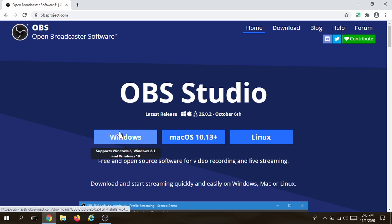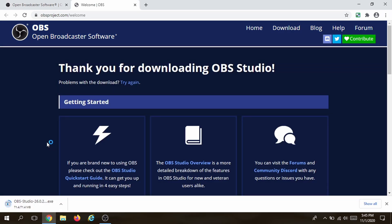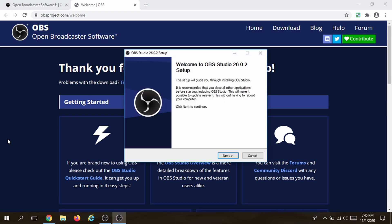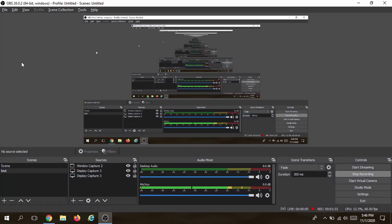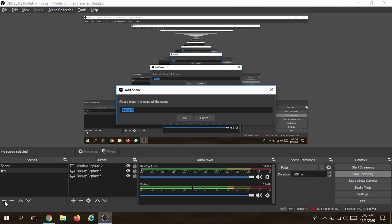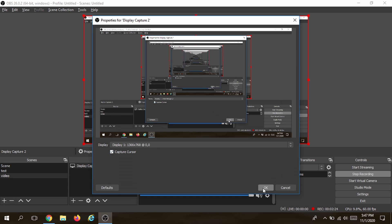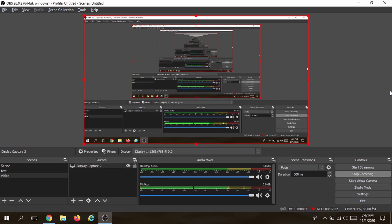Since I'm on Windows, I'm going to download the Windows version. I'll only do one step of the download process since I already have OBS running. Once it's downloaded, click on the downloaded file, open it up, and follow the installation wizard. Next, open up OBS. The first thing you want to do is get a scene — I have one called 'test'. Let's create a new scene, go to the left side, type a name like 'video', and click OK.